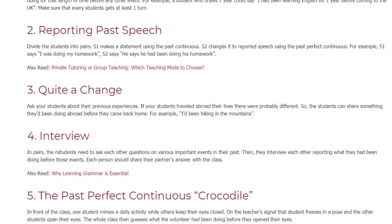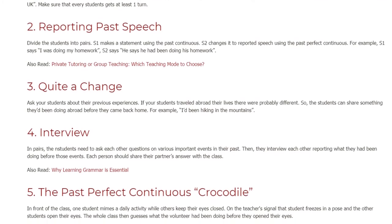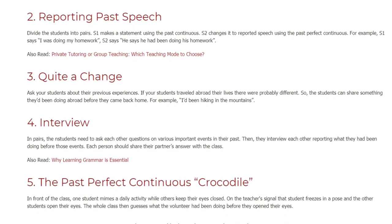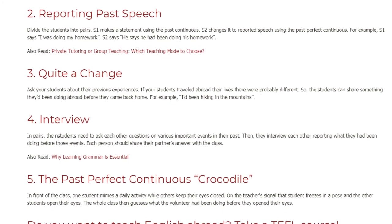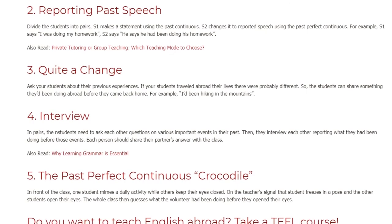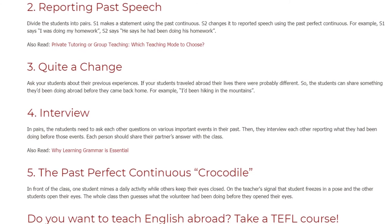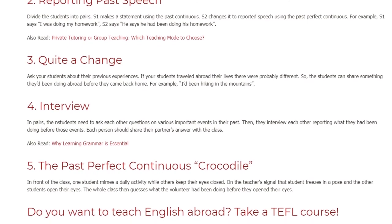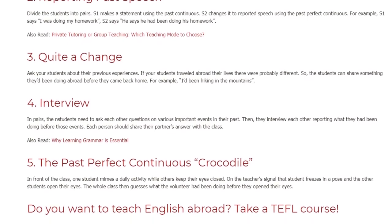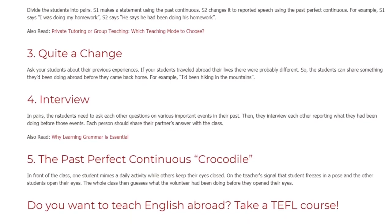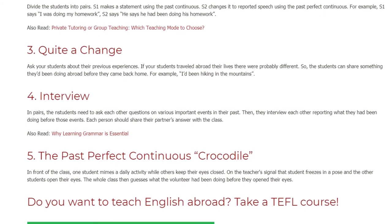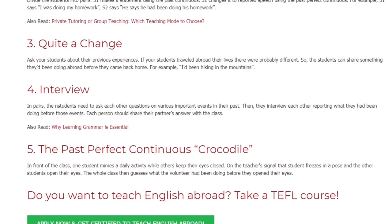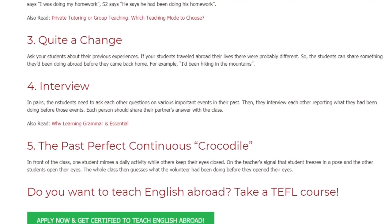Activity 4: Interview. In pairs, the students need to ask each other questions on various important events in their past. Then they interview each other, reporting what they had been doing before those events. Each person should then share their partner's answers with the class.